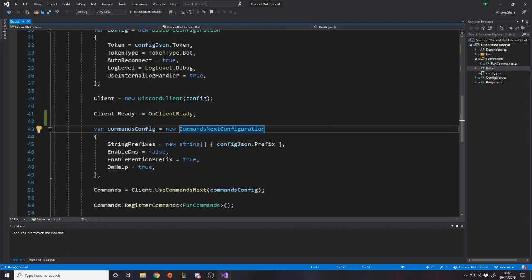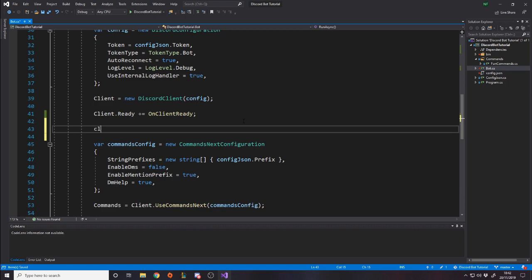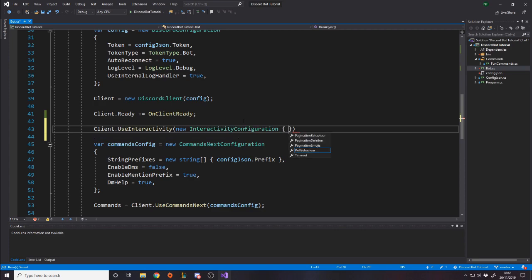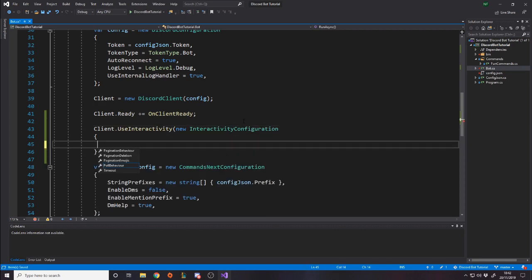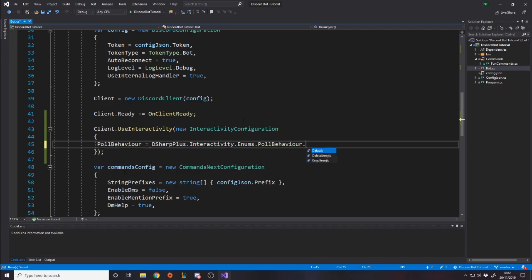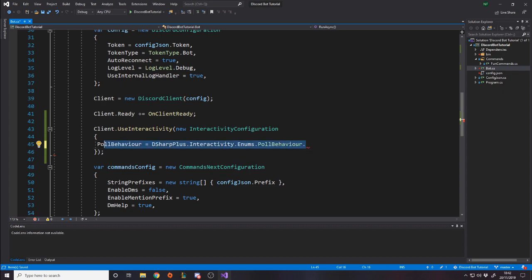So what we're going to do is we're going to do like we did down here with the commands next configuration. We want to make an interactivity configuration. So we're just going to say client.UseInteractivity, a new InteractivityConfiguration. And we can set some default values. Now personally, I don't actually care about any of these. Like pagination is to do with pages, so if you have an embed that has overflowing text, you can actually put it onto essentially a page of an embed and you can go between those pages by reacting with a left or a right arrow. We're not going to bother using that this video.